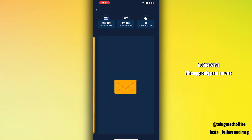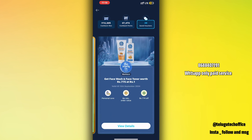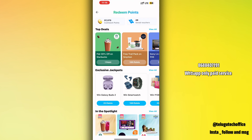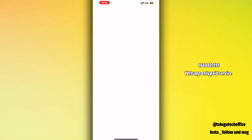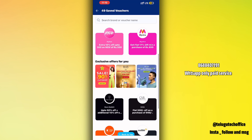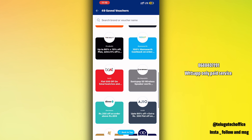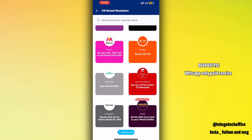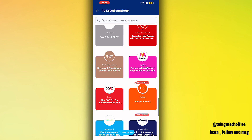If you are a Paytm user, you can use the cashback points. You can also use the cashback points for various purposes.